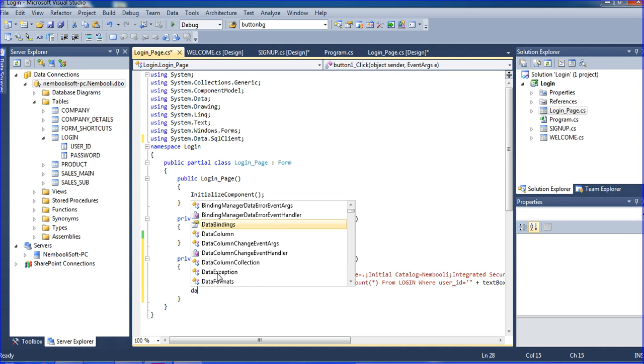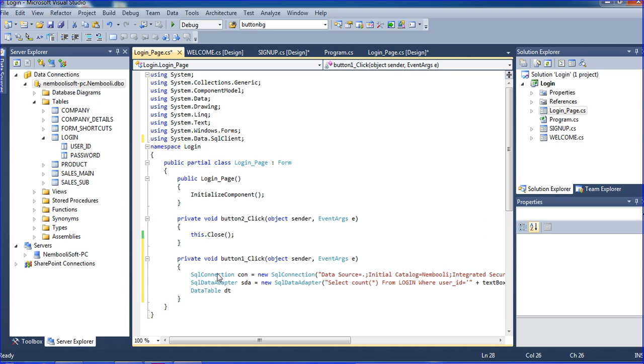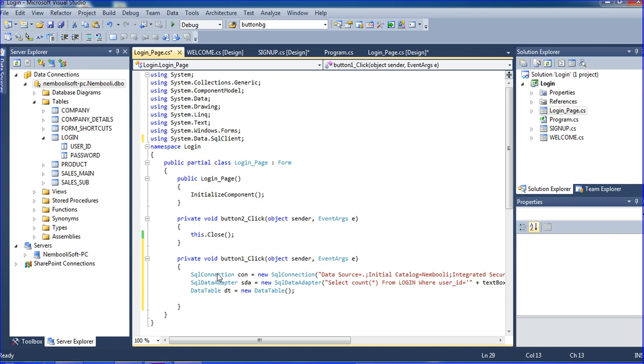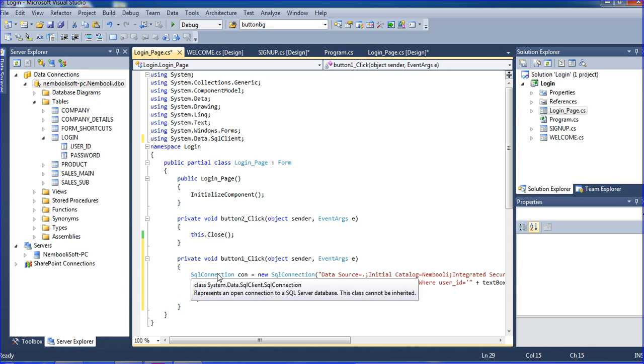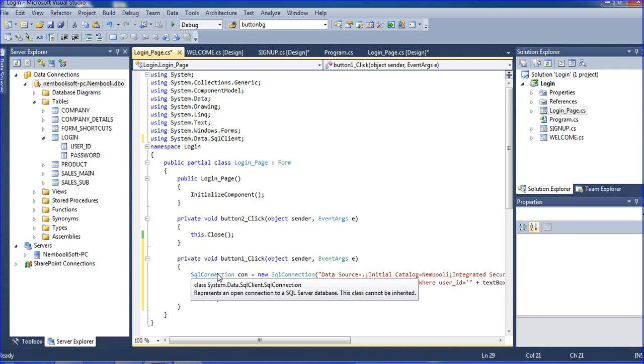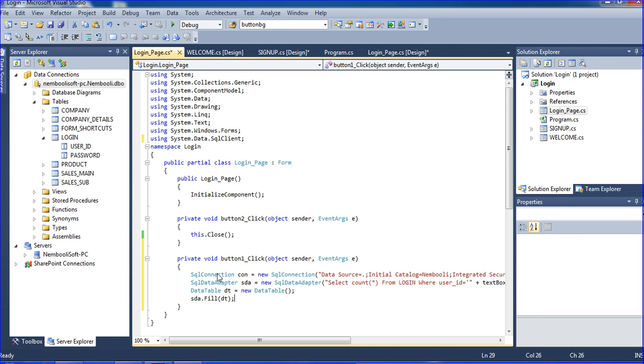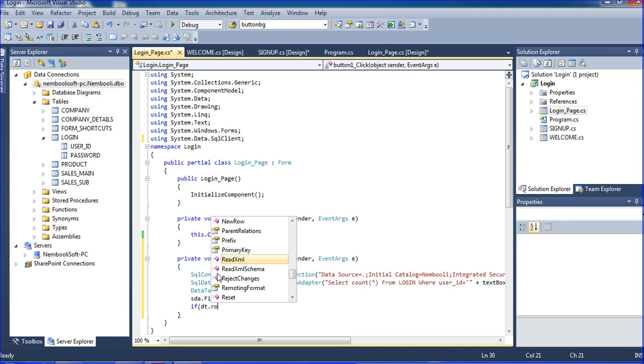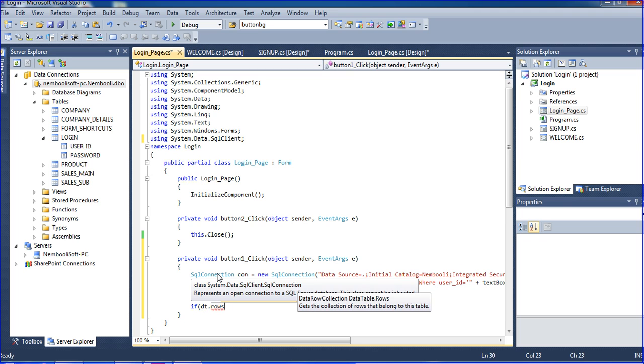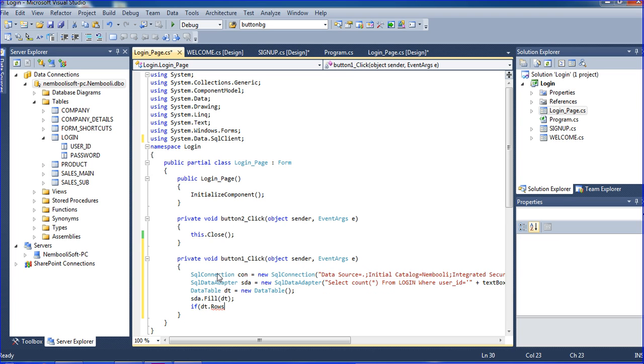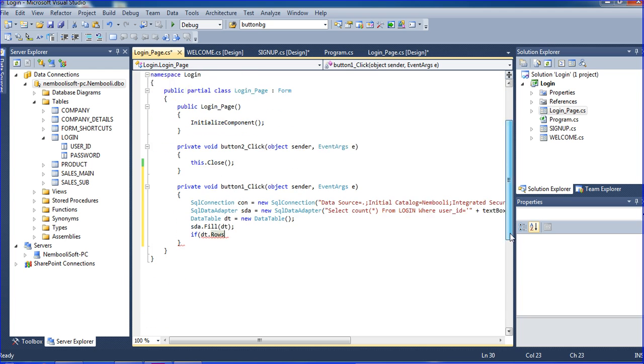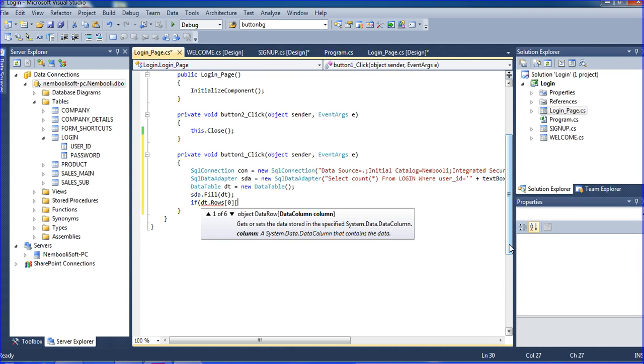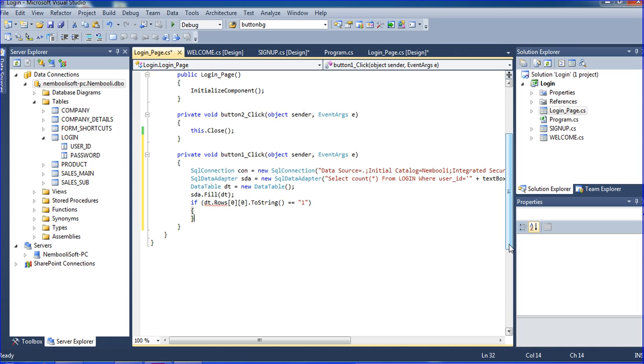After that using data table DT equal to new data table. Here I am writing SDA.fill DT. I am writing the condition, if DT.rows count equal to one.